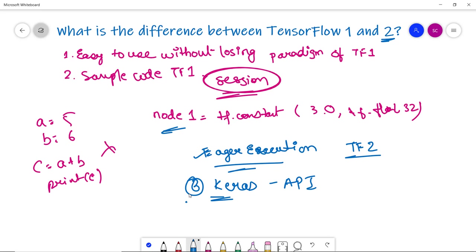We use TensorFlow 2 nowadays because it is efficient and much easier to code. By the end of this video we discussed what TensorFlow is, why it is so widely used, the paradigm shift from TensorFlow 1 to 2, and how to install it. Next we will be discussing more about eager execution in our upcoming video.